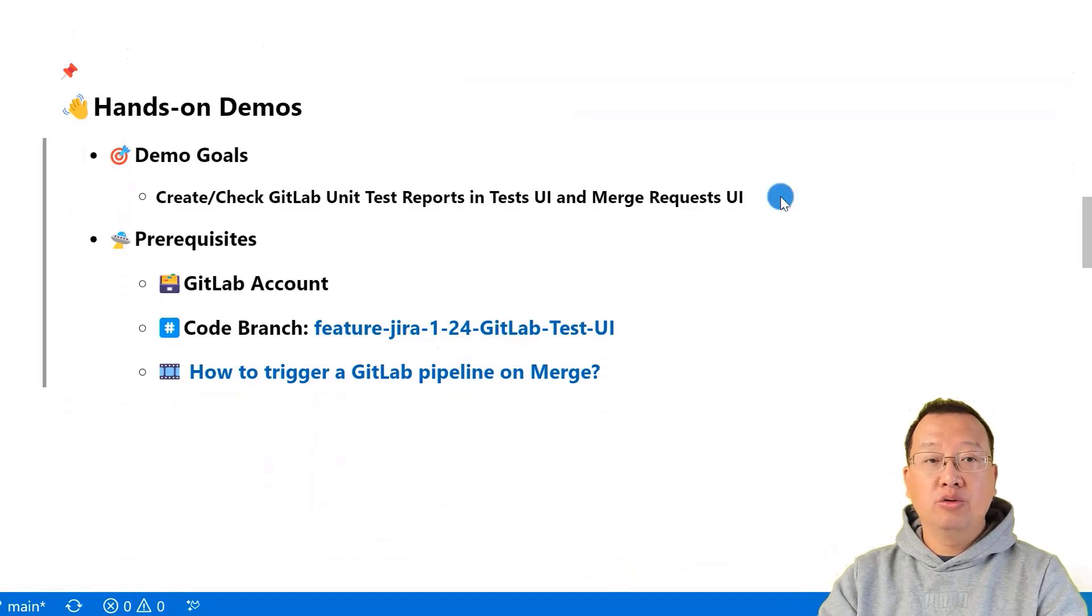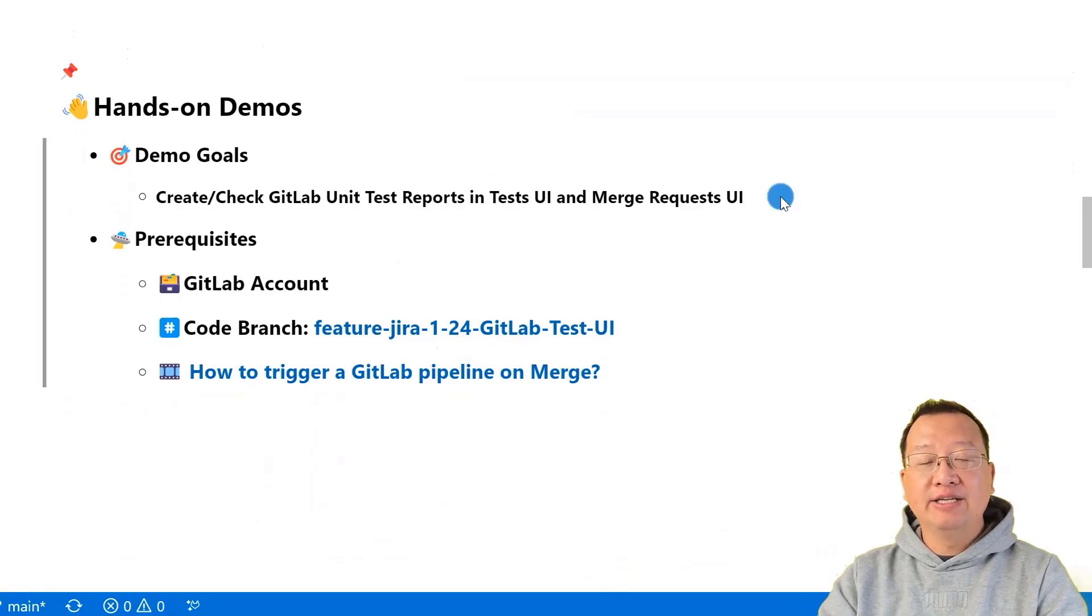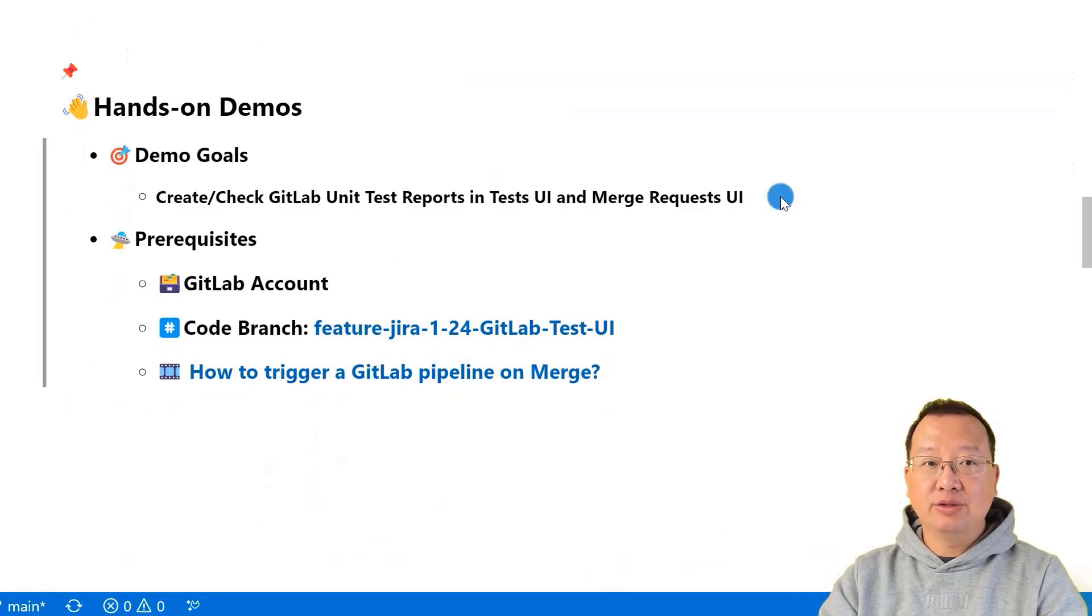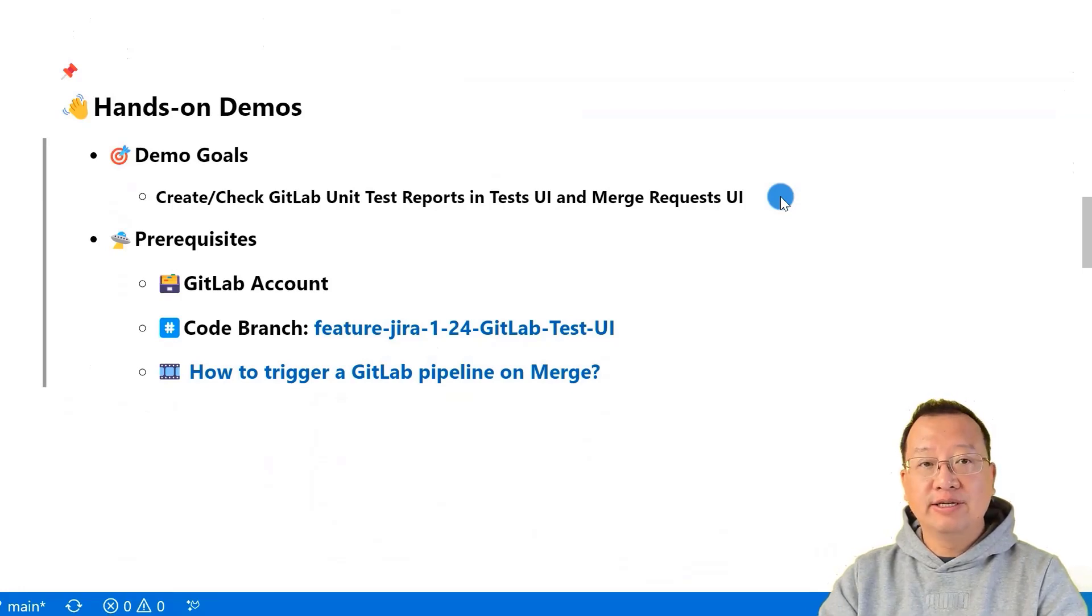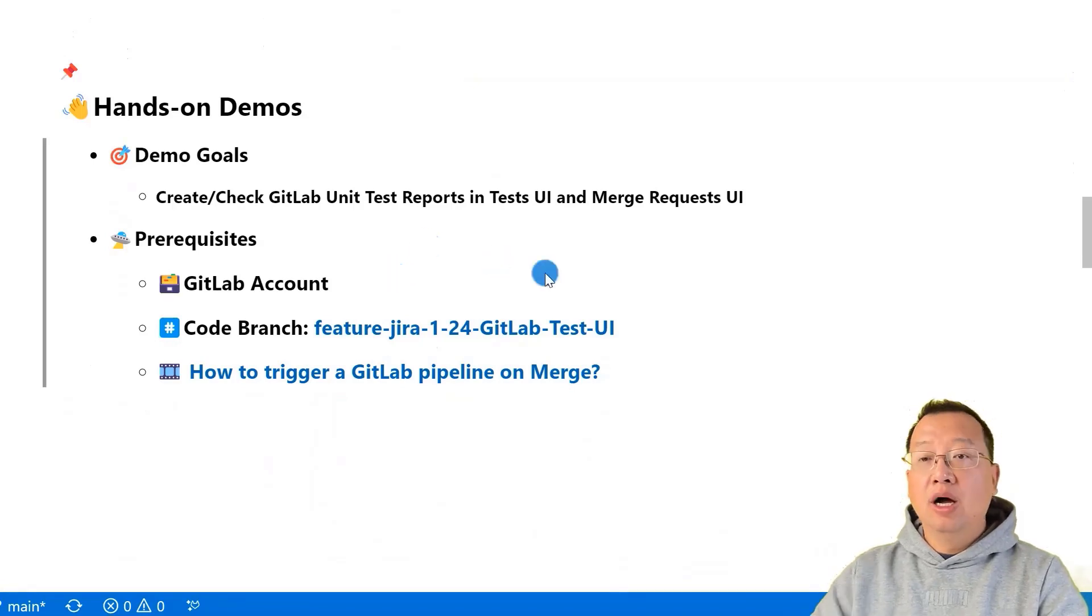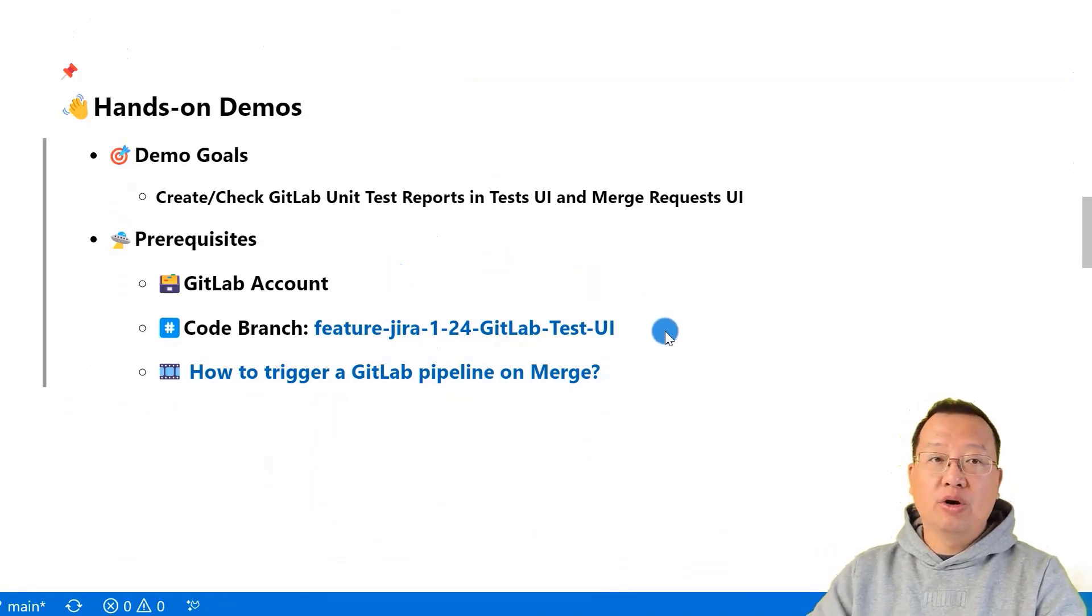We're going to learn how to create and check GitLab unit test reports in the test UI and merge request UI. Well, first, here's what you need. A GitLab account. A project working on.